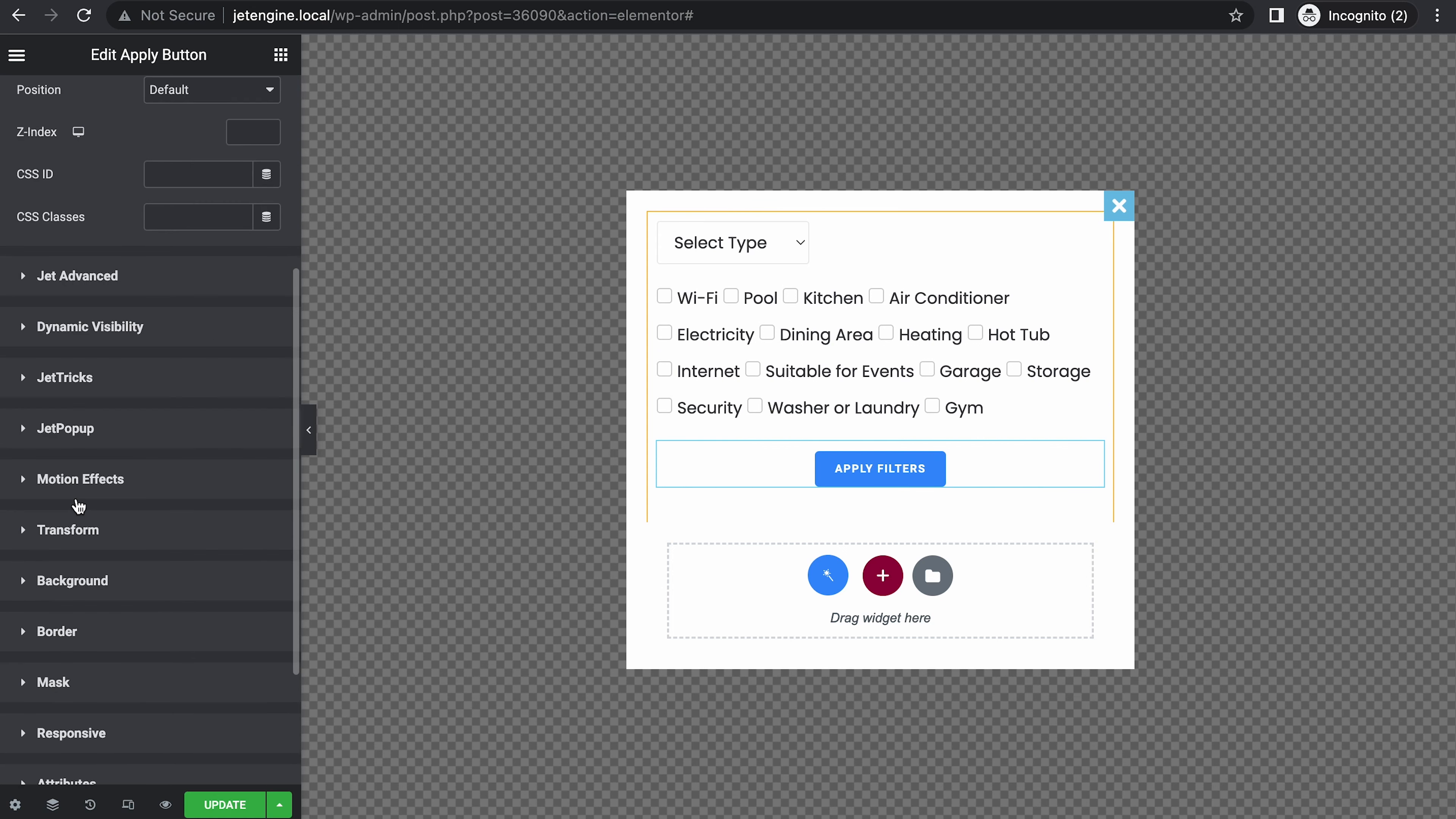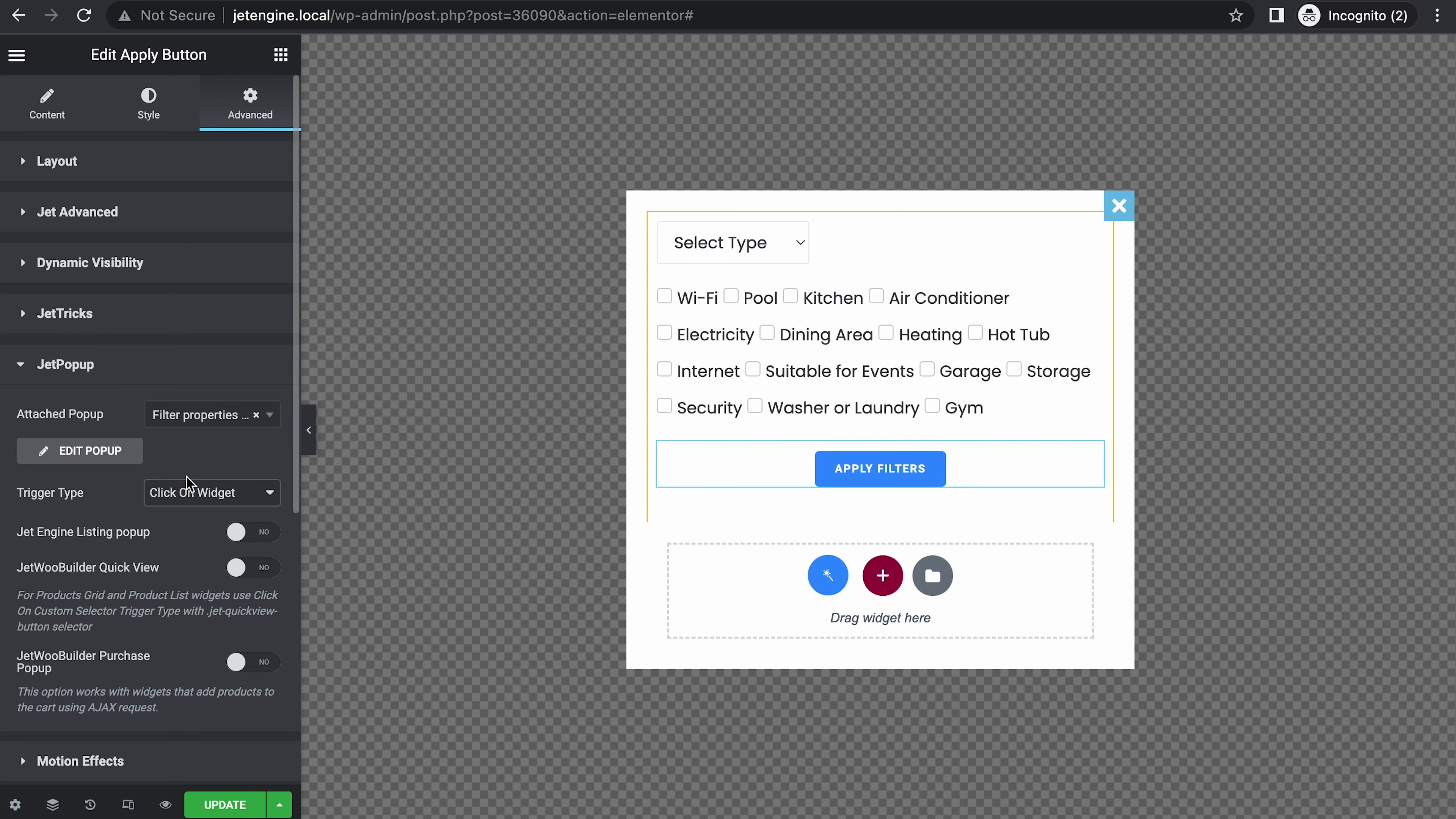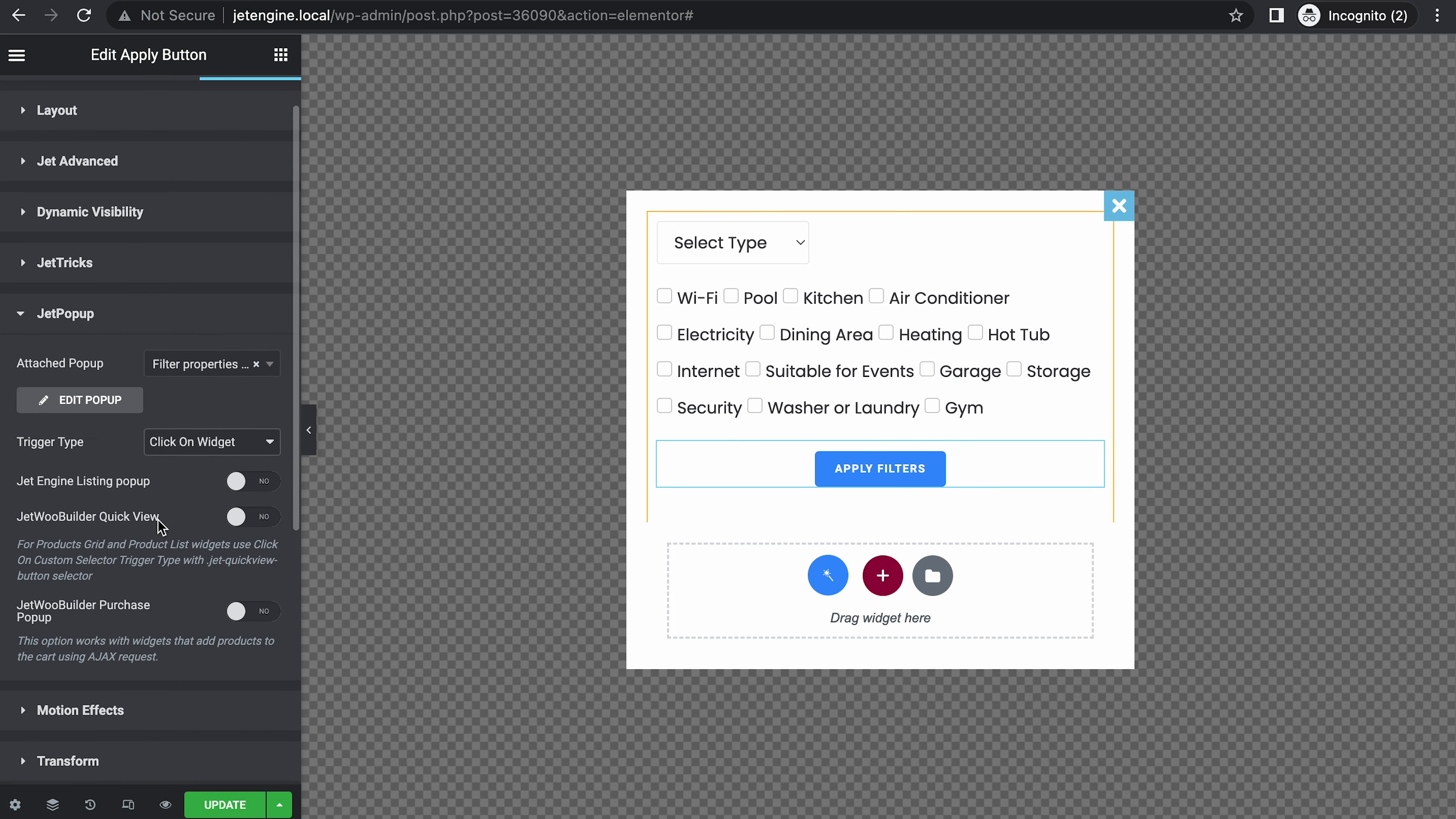So go to the advanced tab and go to Jet Popup. Attach pop-up. Search for the pop-up you're creating, Filter Properties Pop-up. That's it. Update.